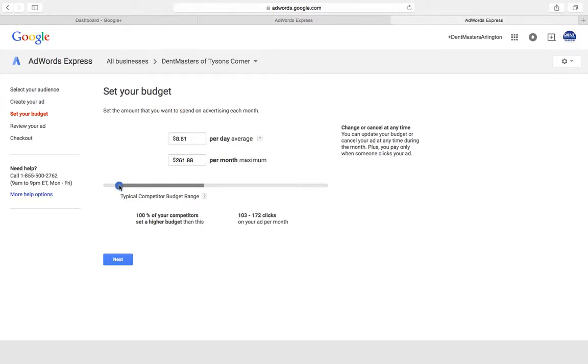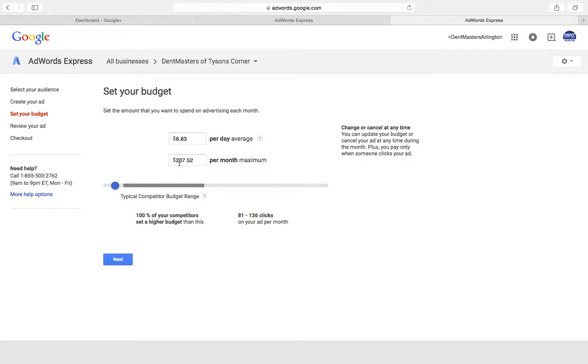I think about five bucks a day, ten bucks a day, that's a pretty good budget. So that's all the money you're going to spend in the day and you're not going to go over this amount in a month.